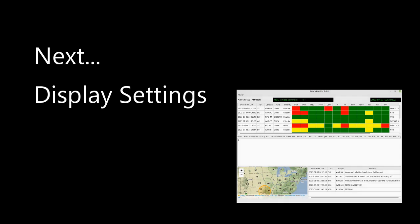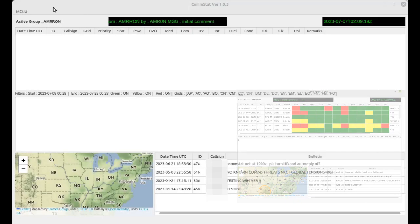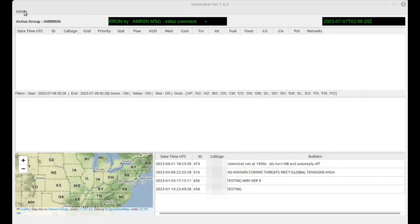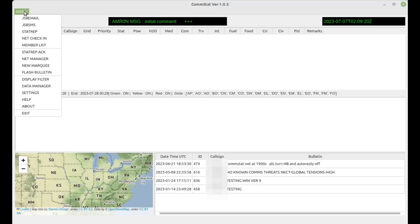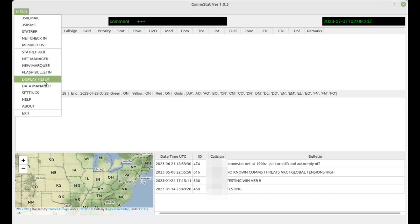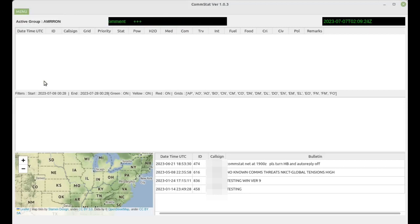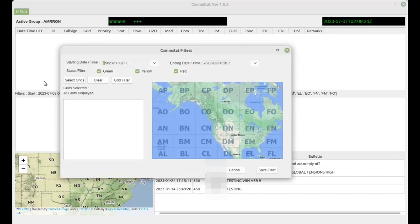So you can narrow this down to a specific time frame or a specific location. From the drop down menu, select display filter, and then you can filter by grid square if there's an event that's specific to a grid square.